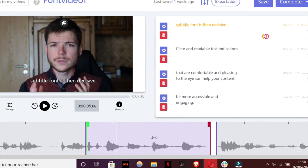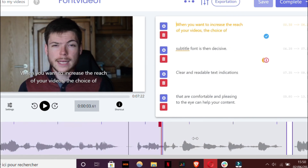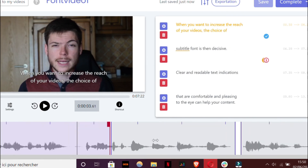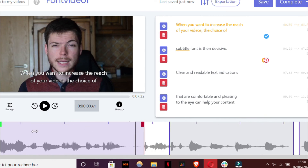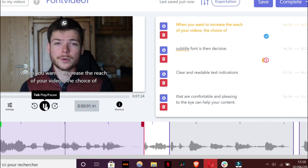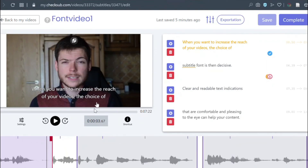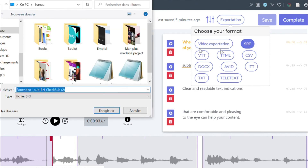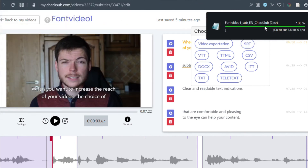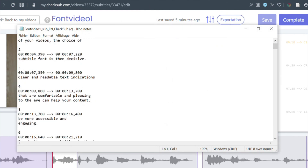As you can see, the Checksub interface is quite useful for that. You can change it like here. When you're done, you just have to click on Exportation, SRT, and then get the transcript in the SRT format — and also the accurate timecodes on the SRT file. As you can see, it's as simple as that.